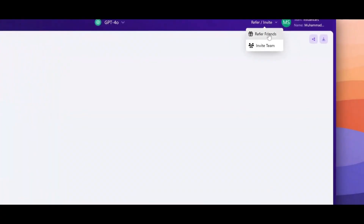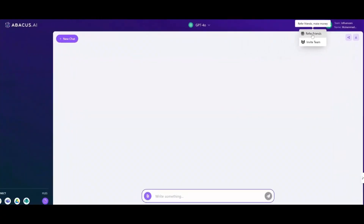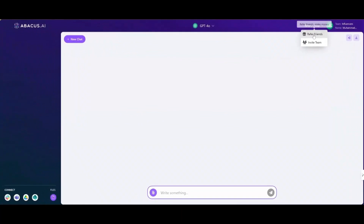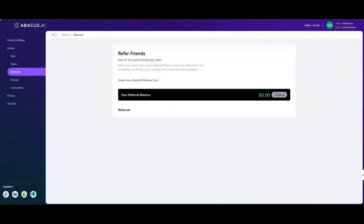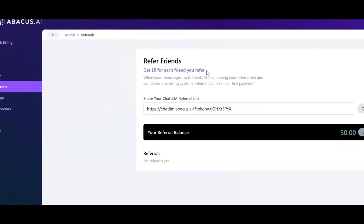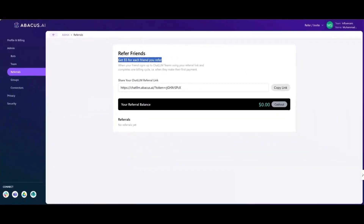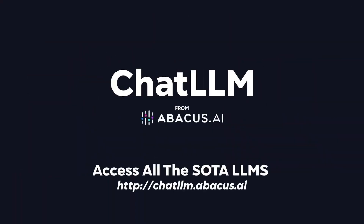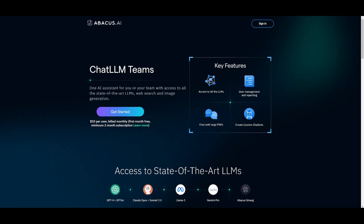Another cool thing that was added is that you can refer friends and earn a commission off of that. If you refer a friend, you can get $5 off for each friend you refer, so this could become quite lucrative if you refer a lot of people. There are so many other things to mention that we're going to be exploring throughout today's video, so stay tuned and let's get straight into it.